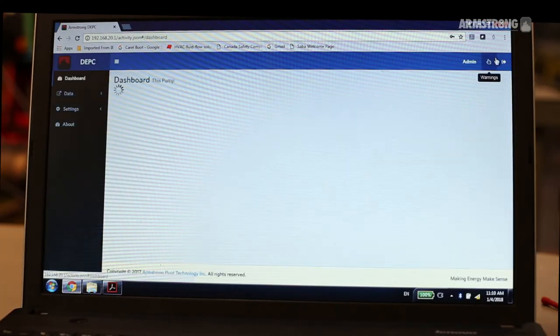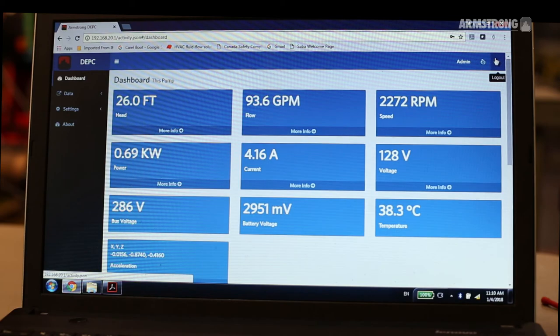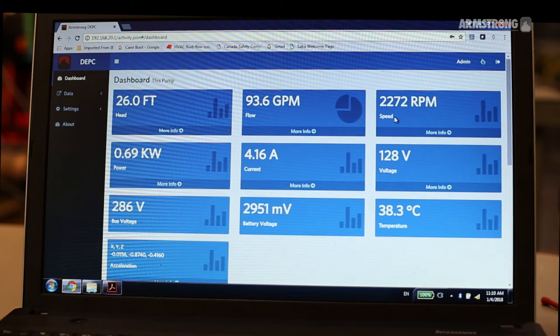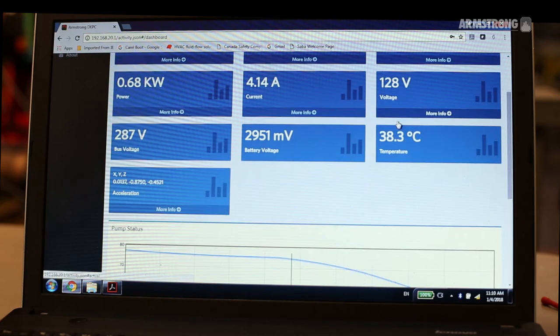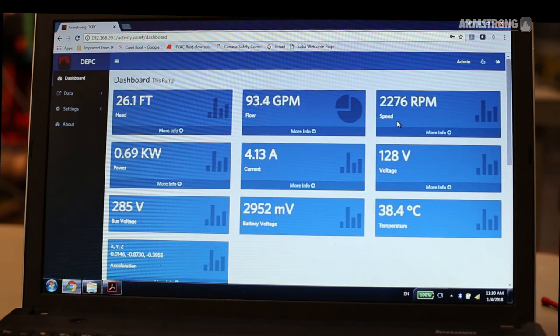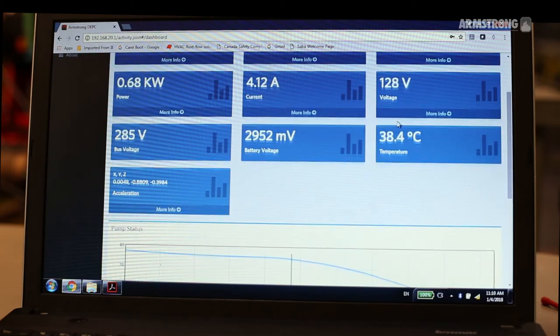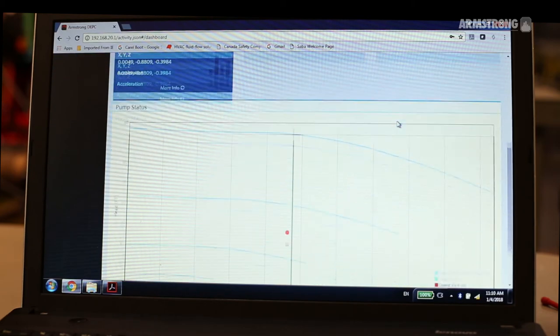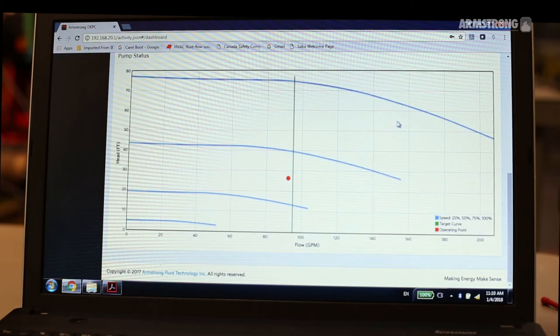You now have access to the Armstrong Web Interface, where you can see real-time pump conditions, update settings, and configurations.